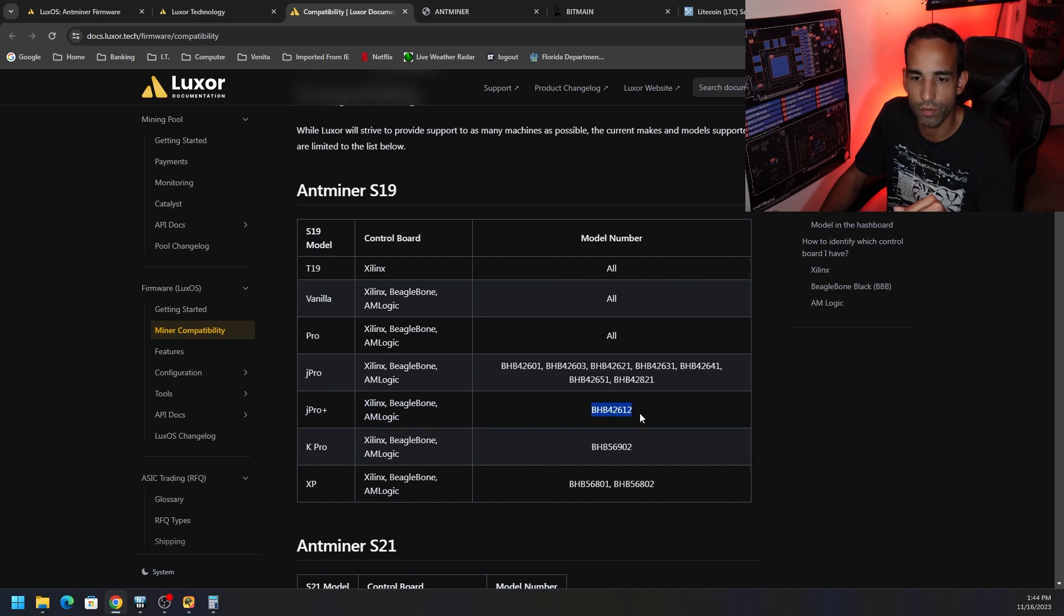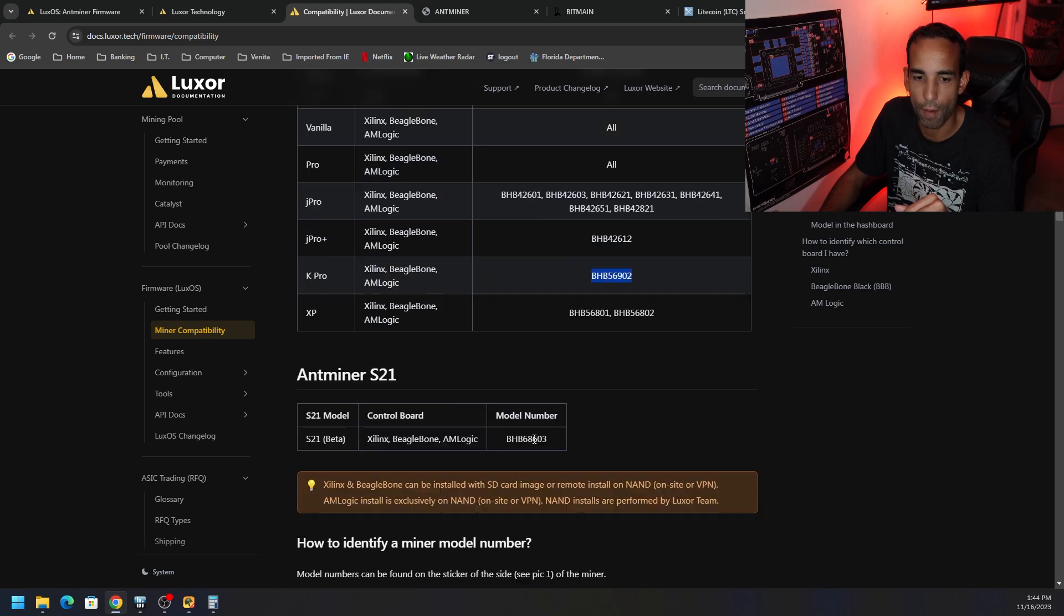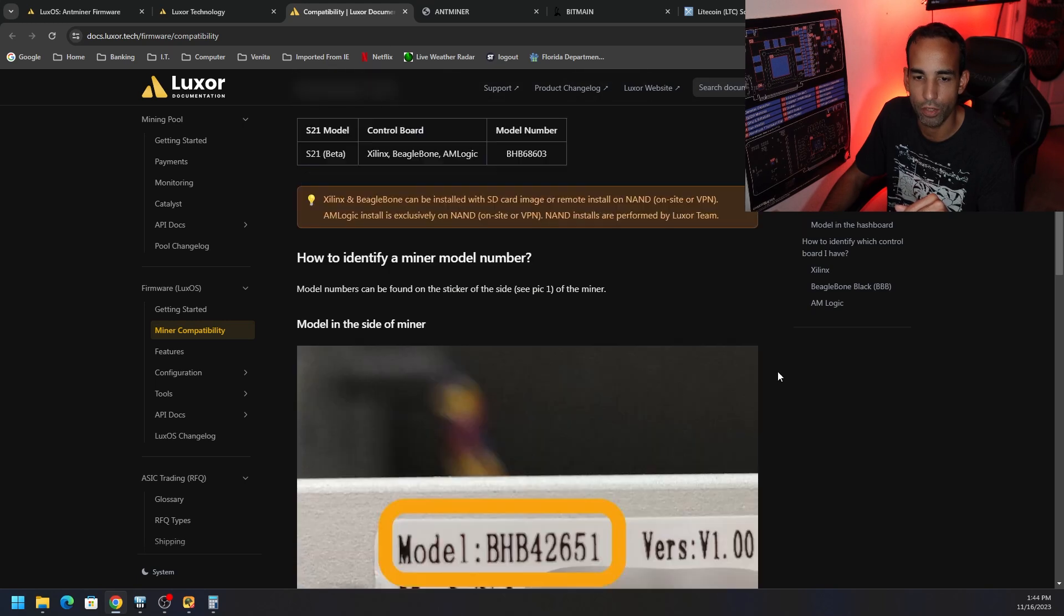AMLogic, and then here's the model number for that board. Here's the model number for just the J Pro, non-plus. And then the K Pro, we want to go and make sure that this model number is supported for our particular device that we're going to be looking at.